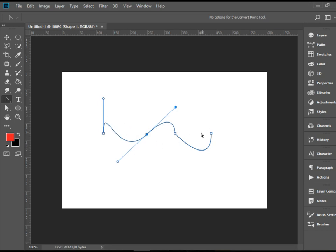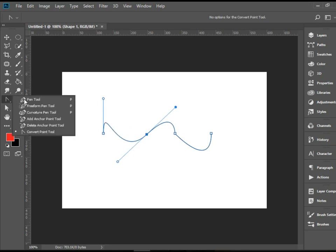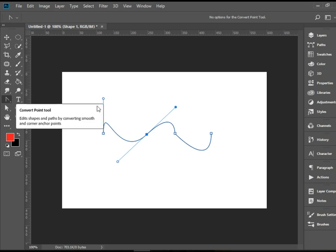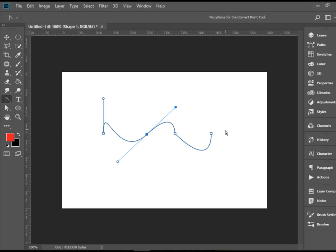So these are the most important tools to use and master in order to modify a shape or a path. Basically, that's pretty much it. Thank you for watching, I hope you enjoyed the video.